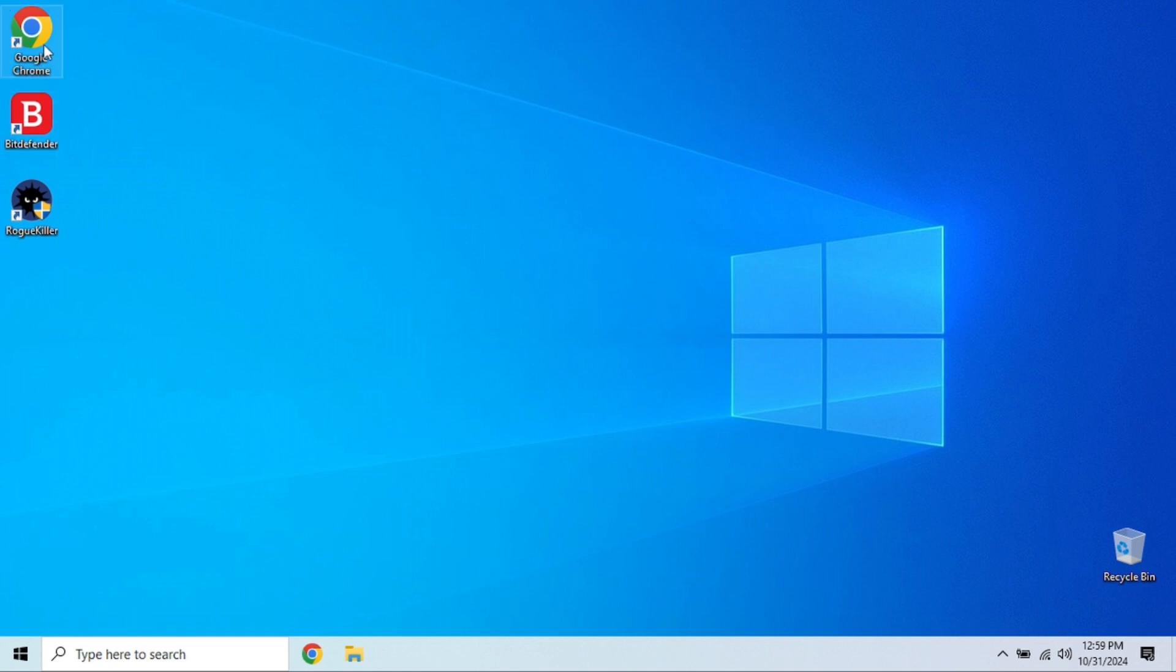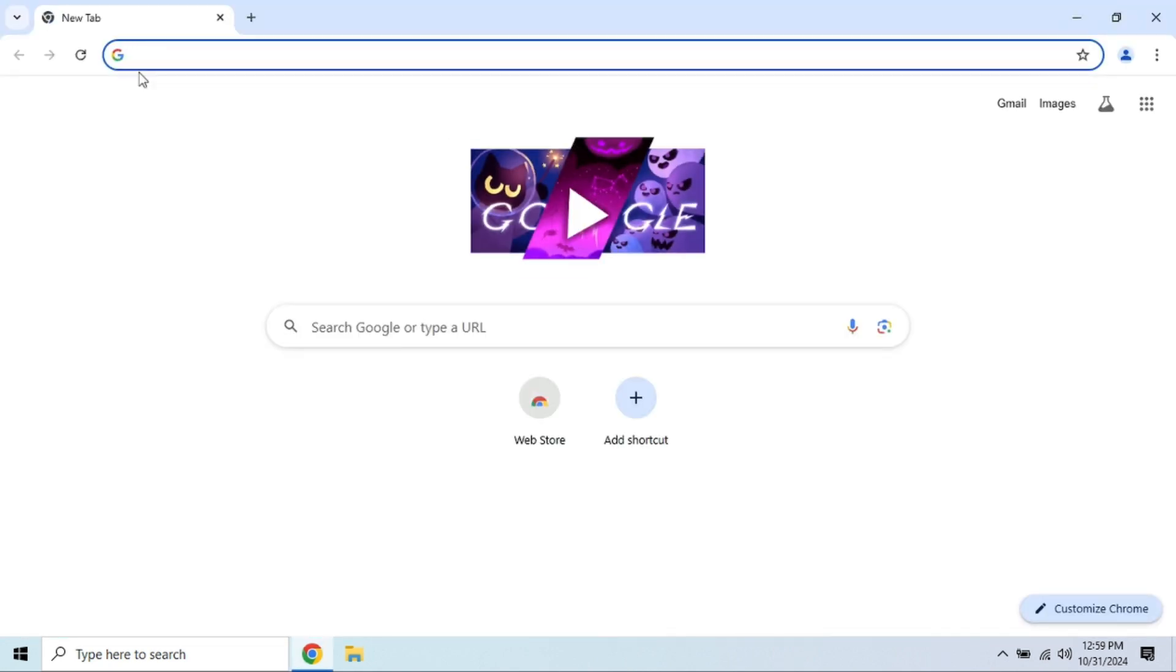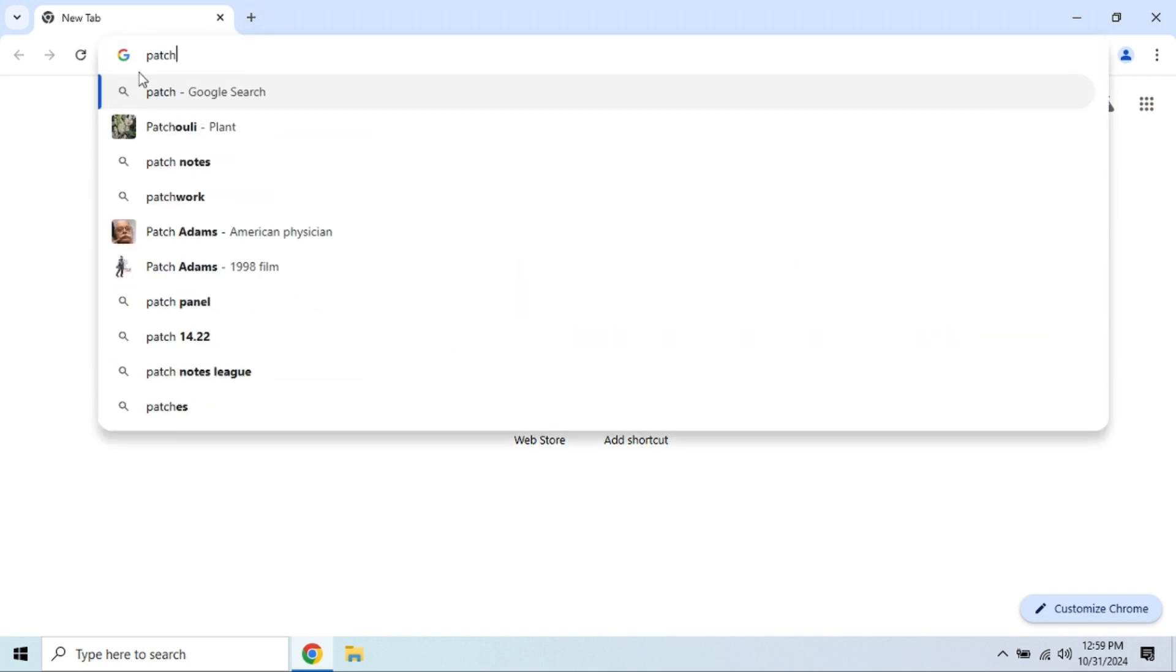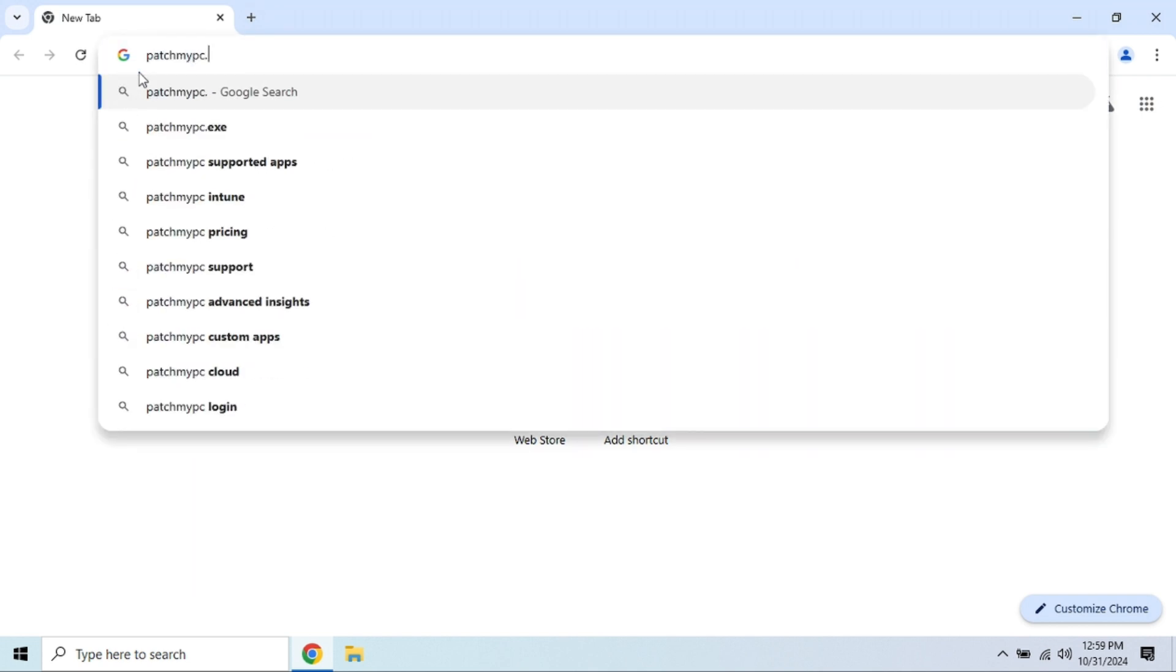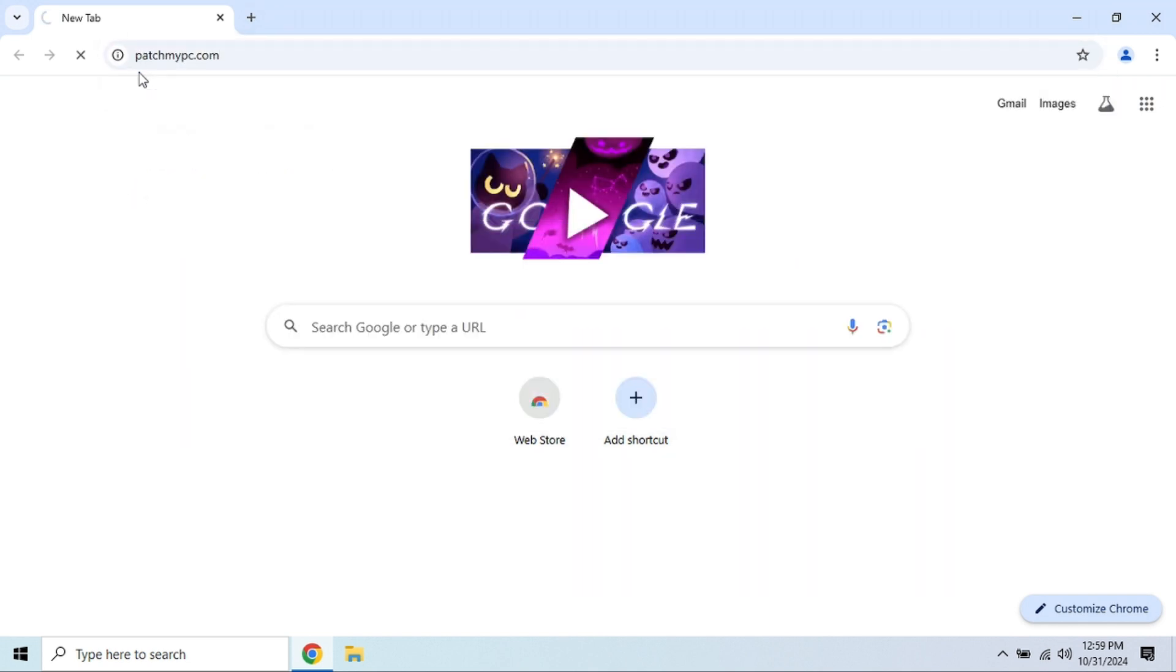For keeping third-party apps like Chrome, Adobe Reader, Firefox, and others, we like to use a wonderful free software app called PatchMyPC. It will scan your system for outdated apps and update accordingly.